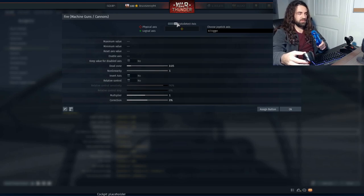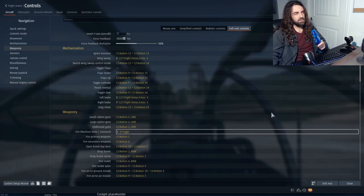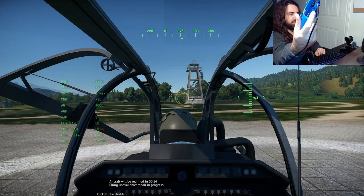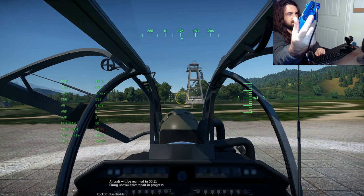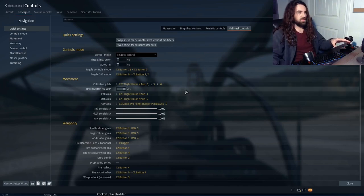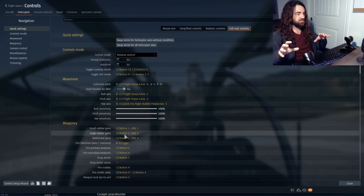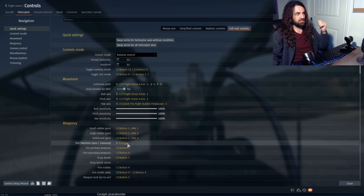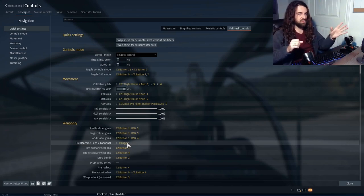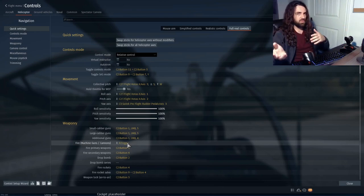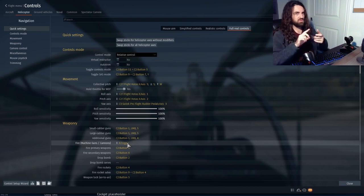Hold it down a little bit and it fires the main gun, but hold it down all the way and it fires additional guns. So the way that axis works: if you don't want a bunch of different buttons bound to all these but still want to fire guns somewhat separately, you can bind fire machine guns/cannons to a trigger. Hold it just a little and it fires the smaller guns or main gun; hold it all the way and it fires additional guns or large calibers.